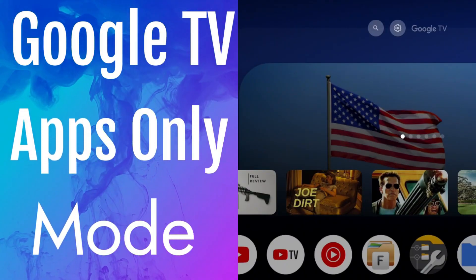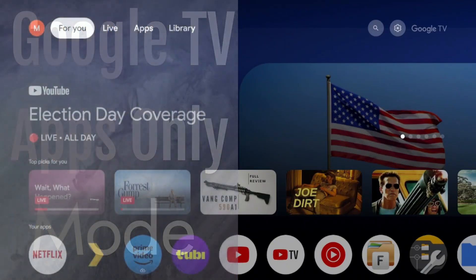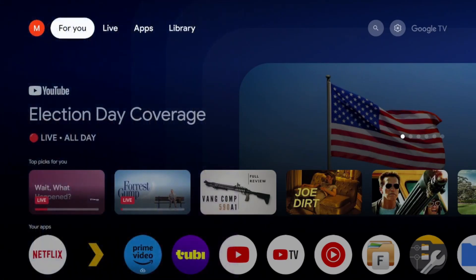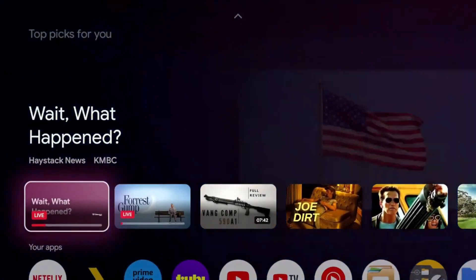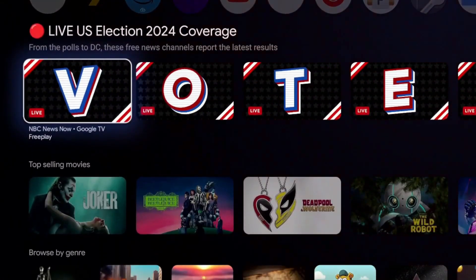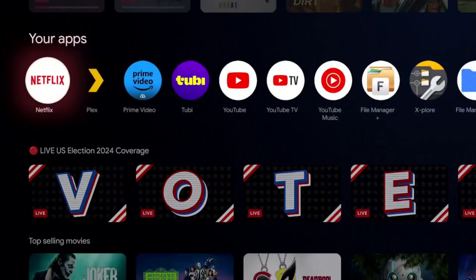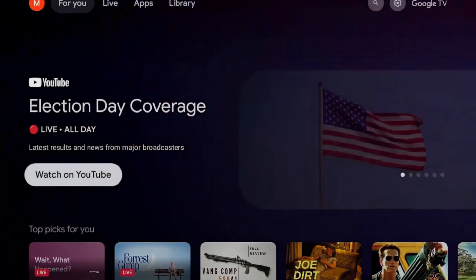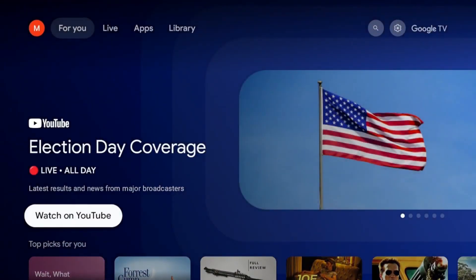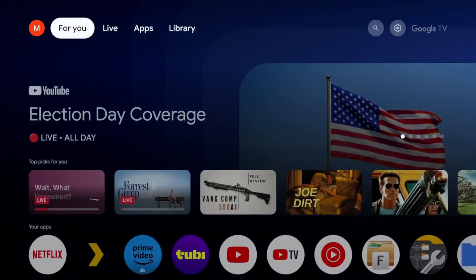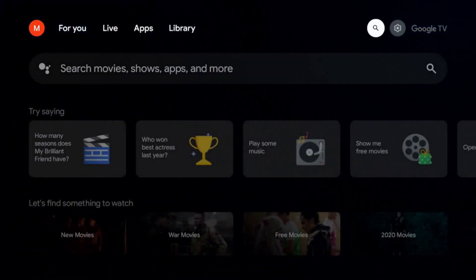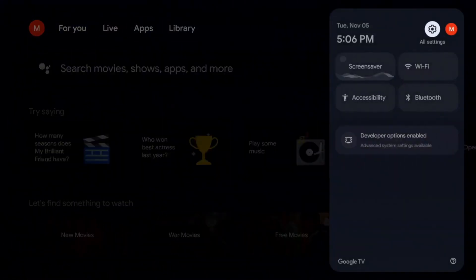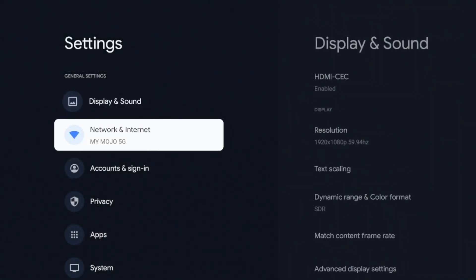All right. So this one is going to be apps only mode. And essentially what this is going to do is going to remove all the recommendations, remove all the fluff and just give you the favorite applications that you want to interact with. For me, it does remind me of the Apple TV where it's just the apps that you use and maybe a little area up top. But let me know what you guys think. All right. In order to get to this, we're going to go over to our settings. I'm going to click on that.